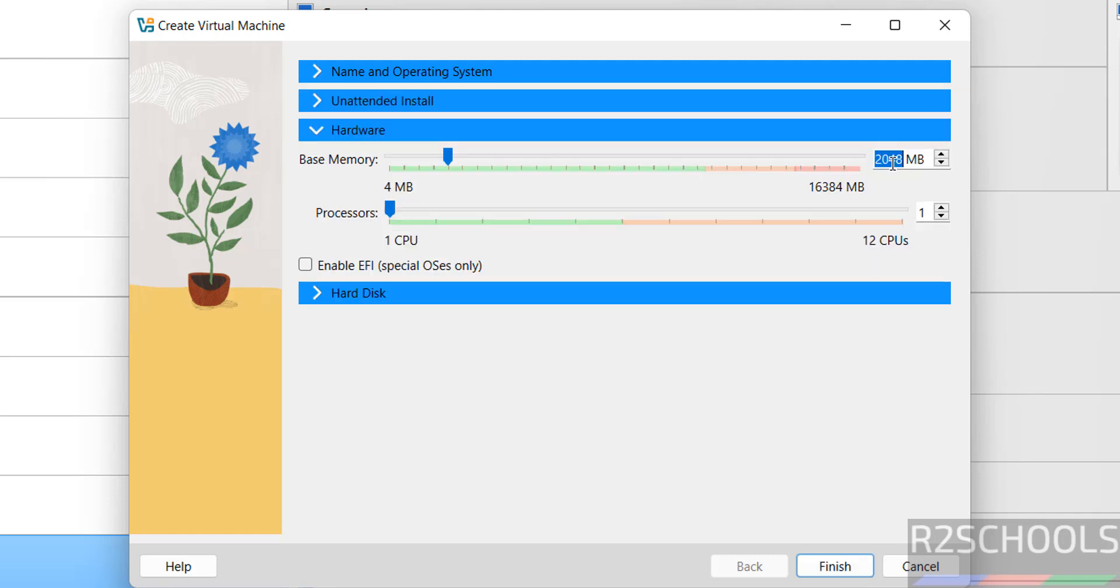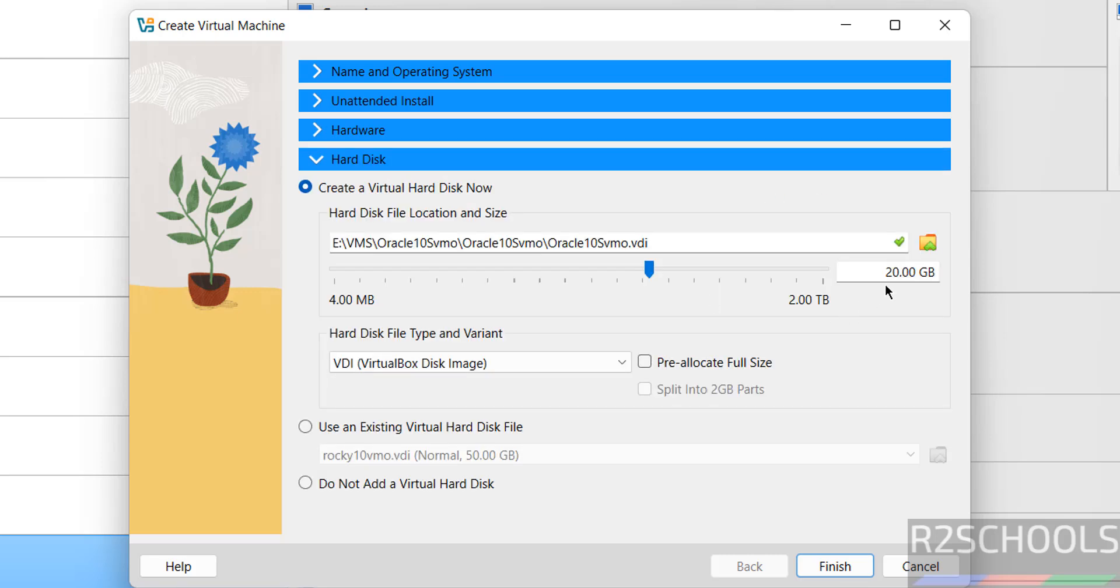I am giving memory as 4GB. Number of CPUs equal to 2. Hard disk I am giving 50GB. Then click on Finish.